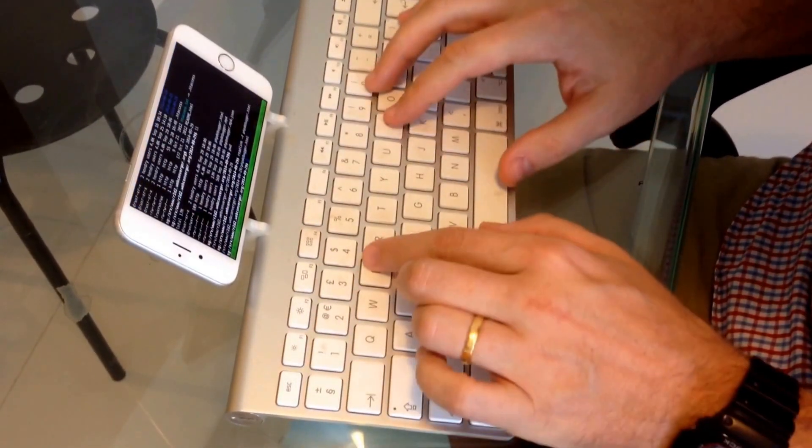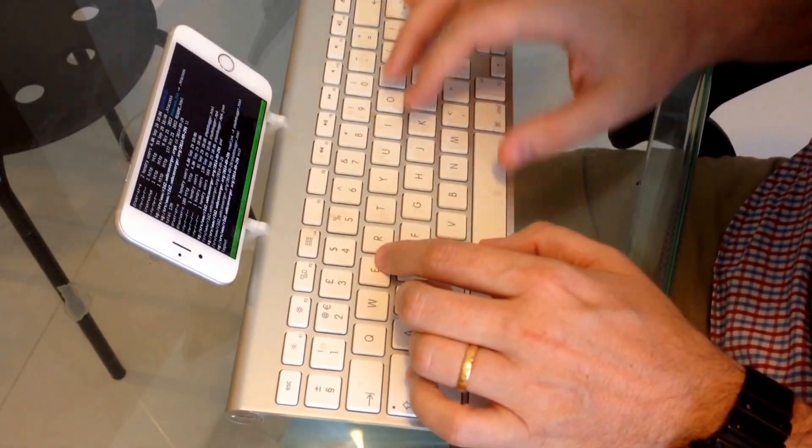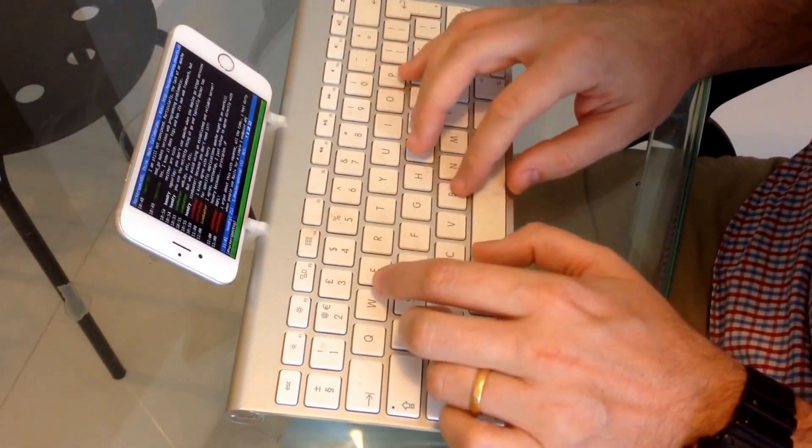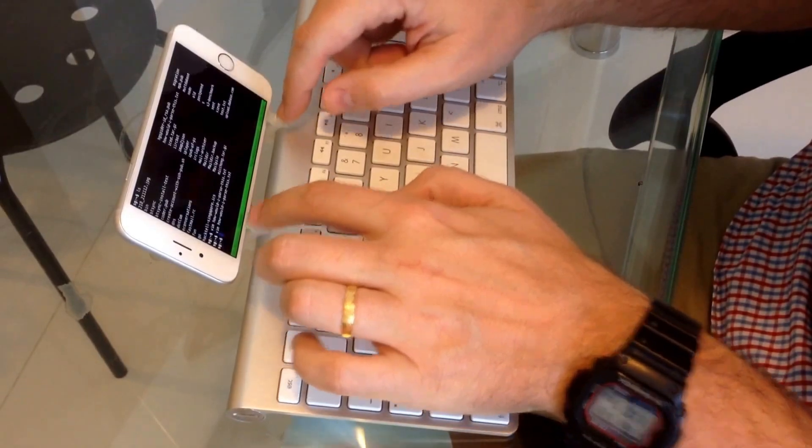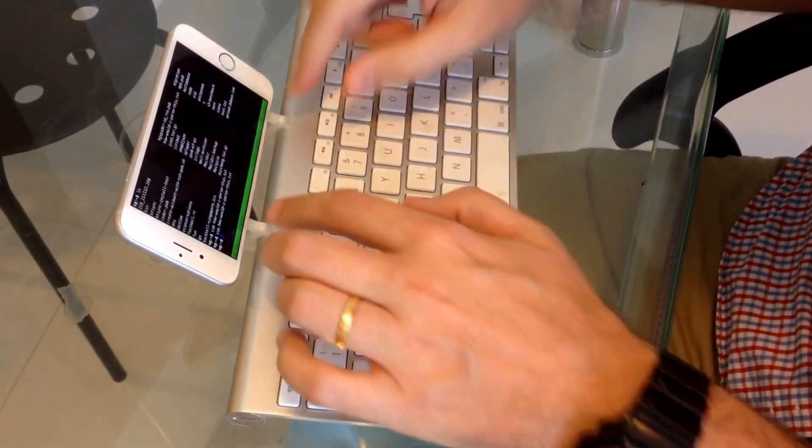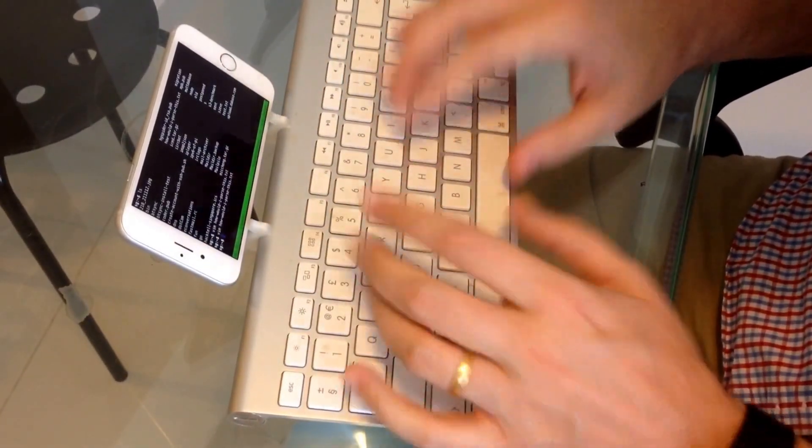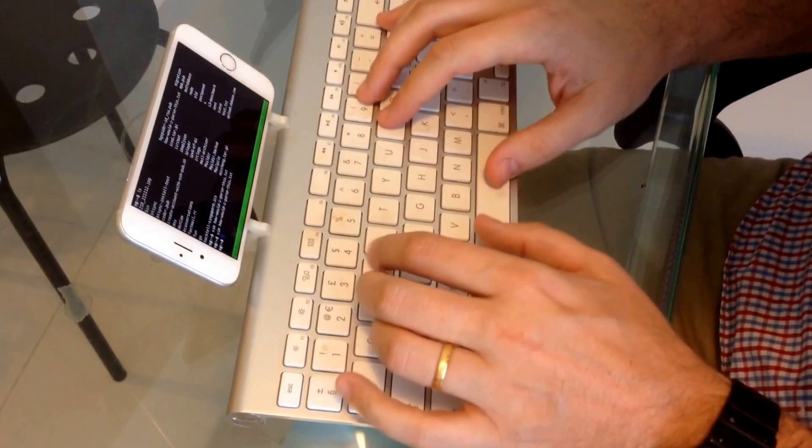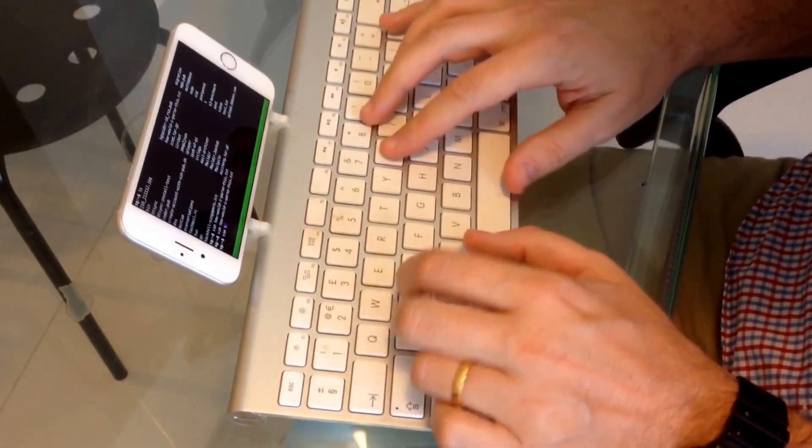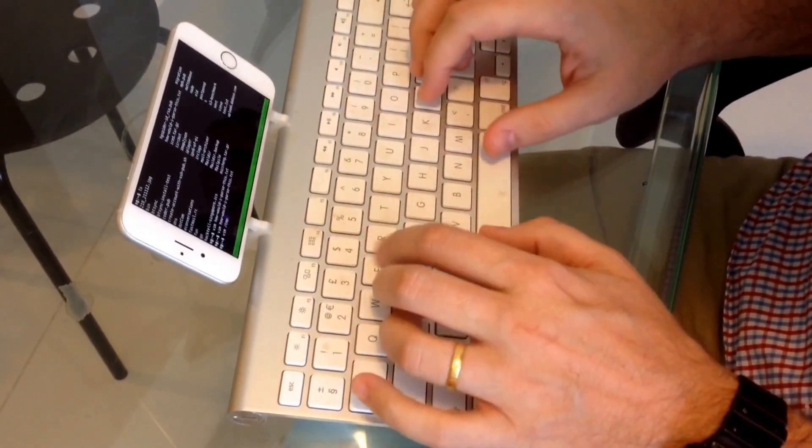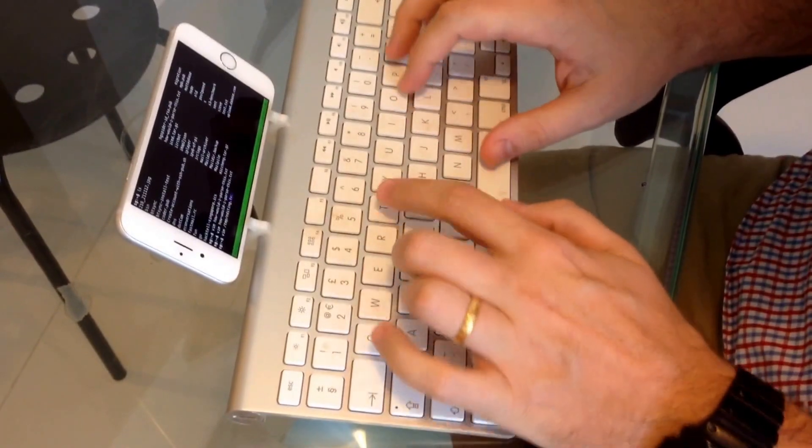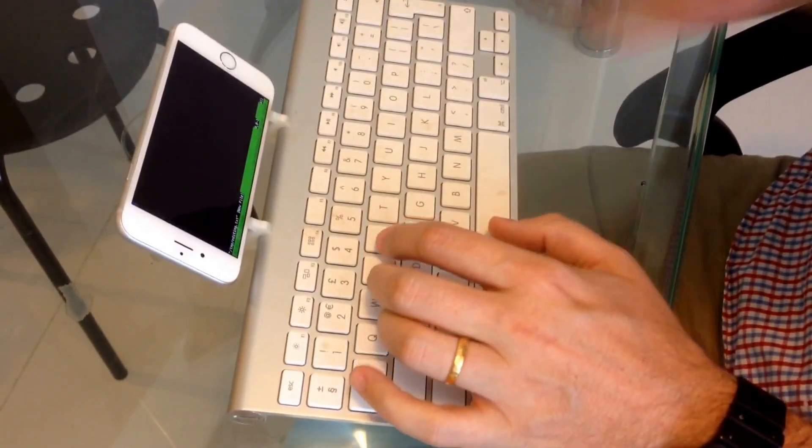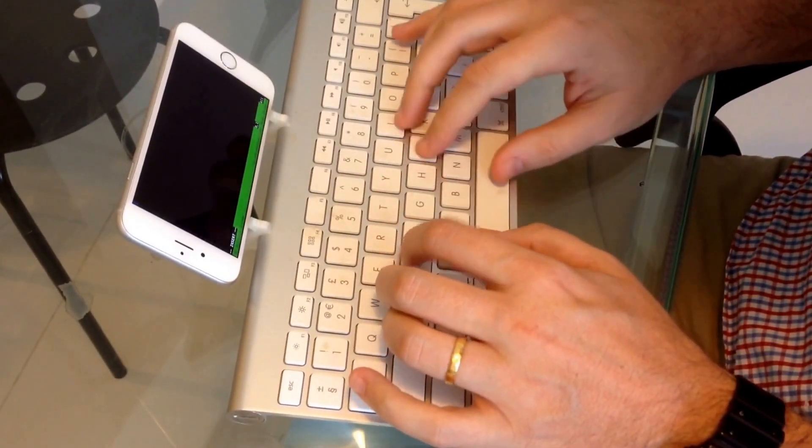So yeah, I'm taking this sort of setup here with these two 3D printed brackets. This is like my way of editing when I'm moving. When I'm on a boat or backpacking.